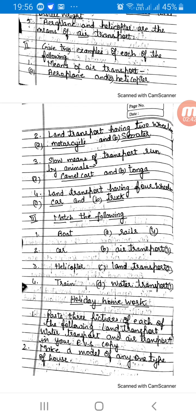Number 2: Make a model of any one type of house — for example, an igloo house or a stilt house, or any kachha house like a hut. You can make it on cardboard or thermocol. Make a model of any one type of house.